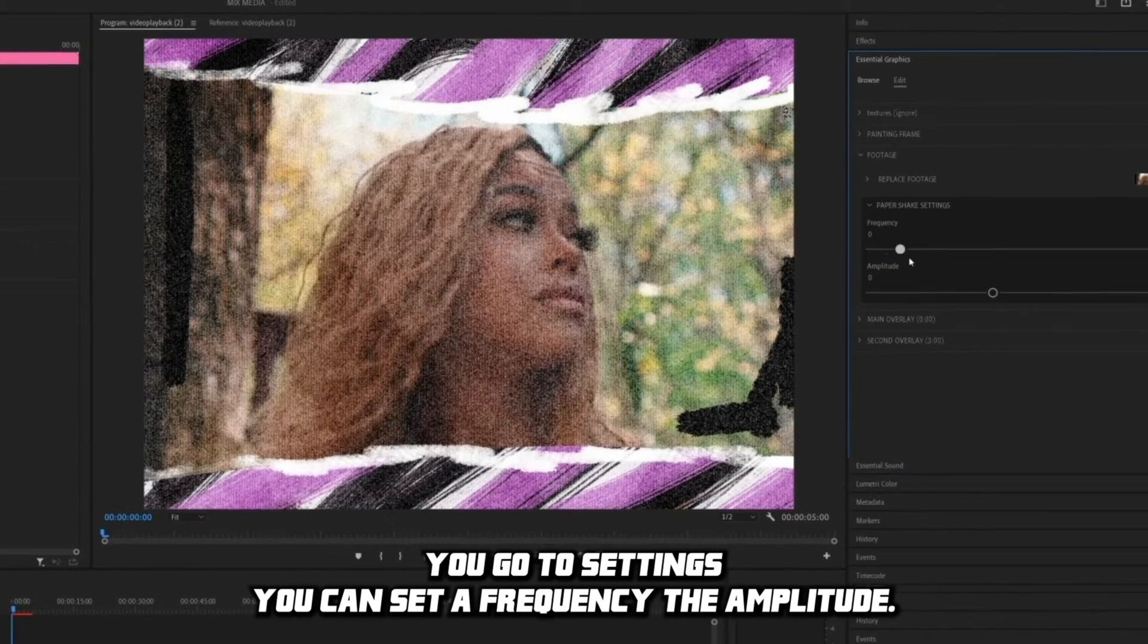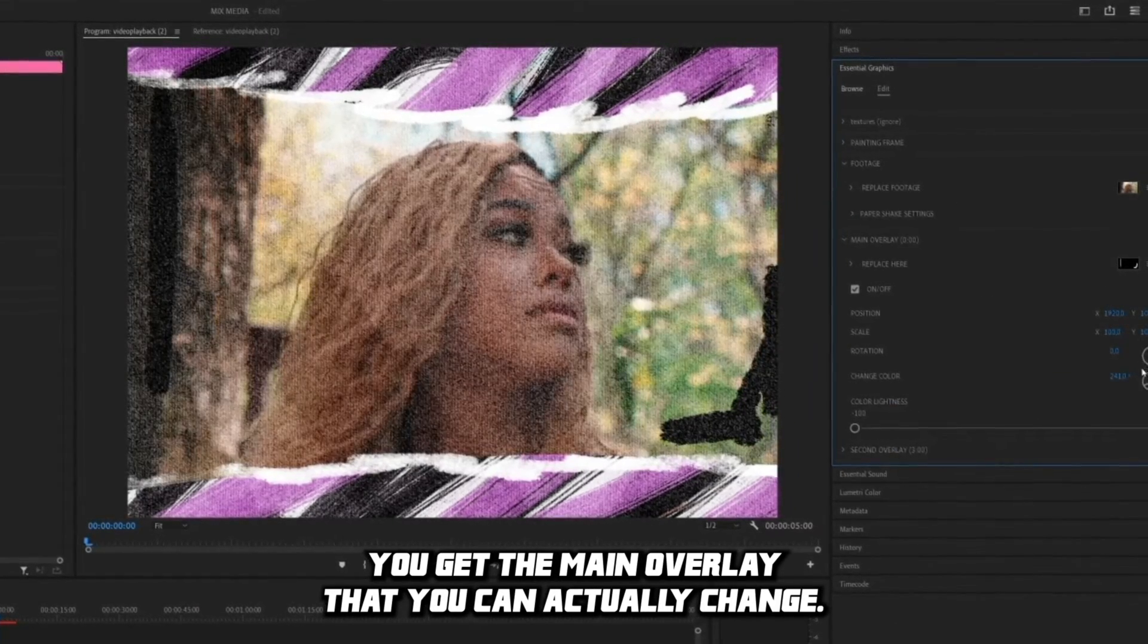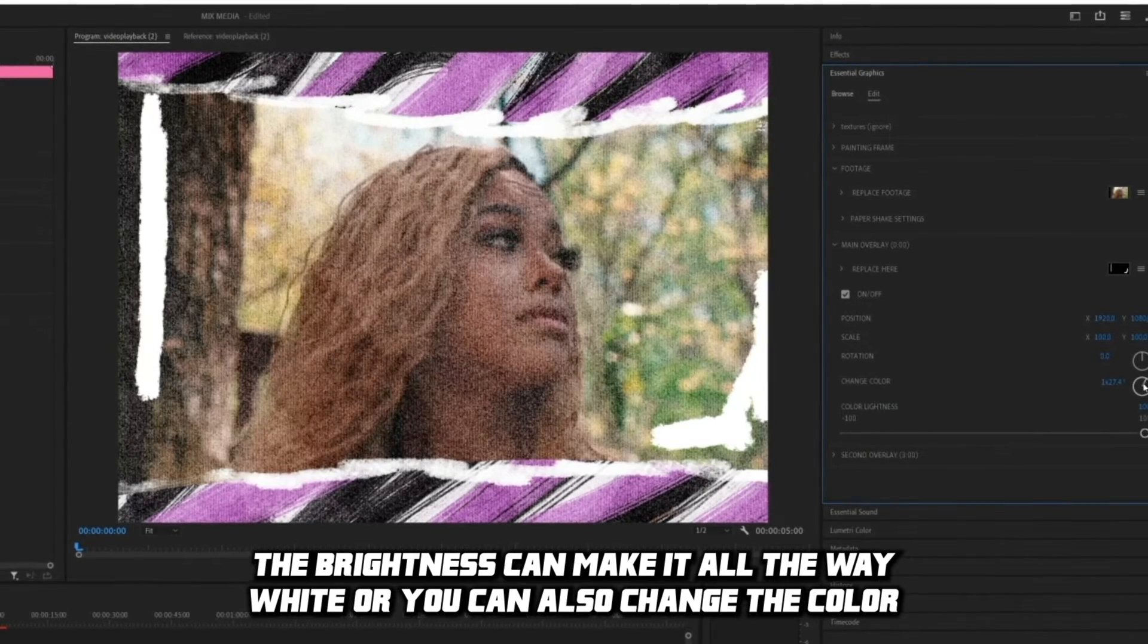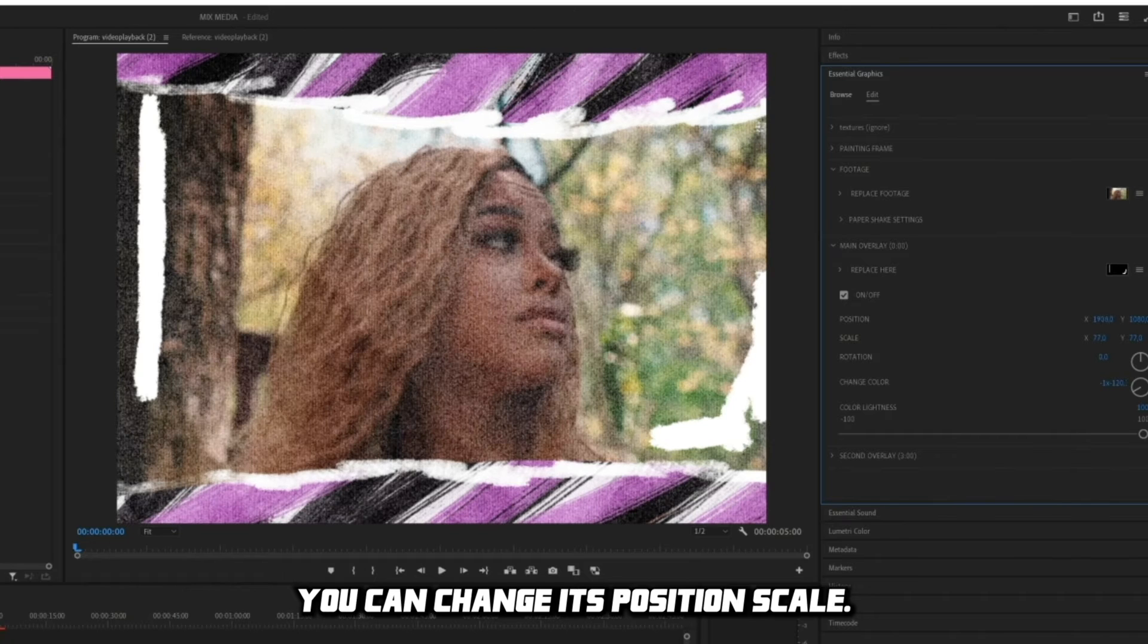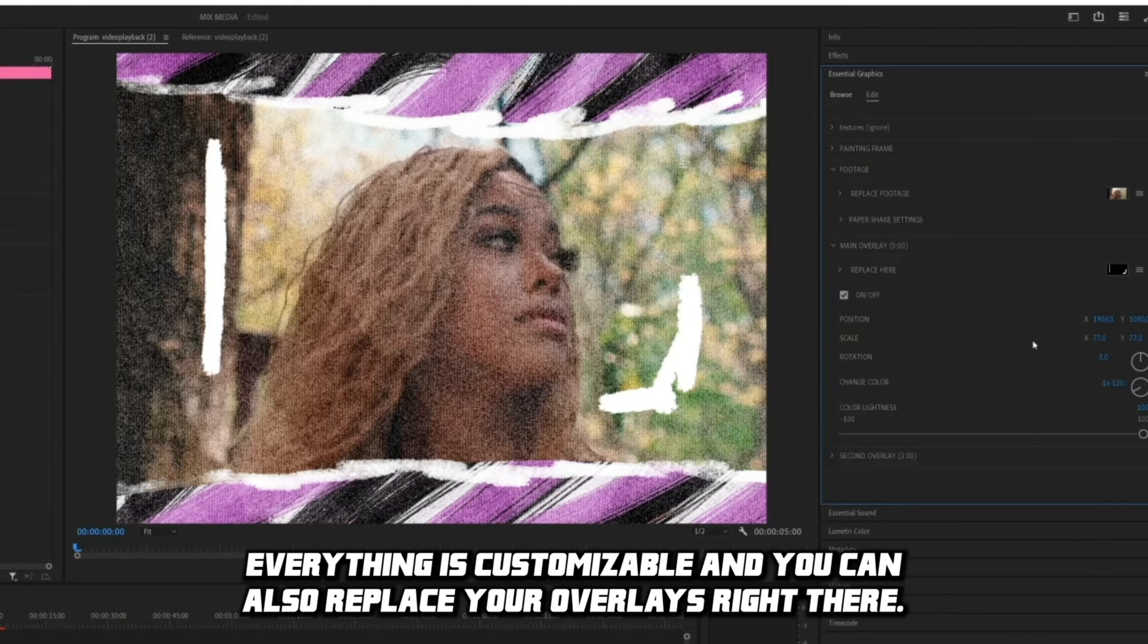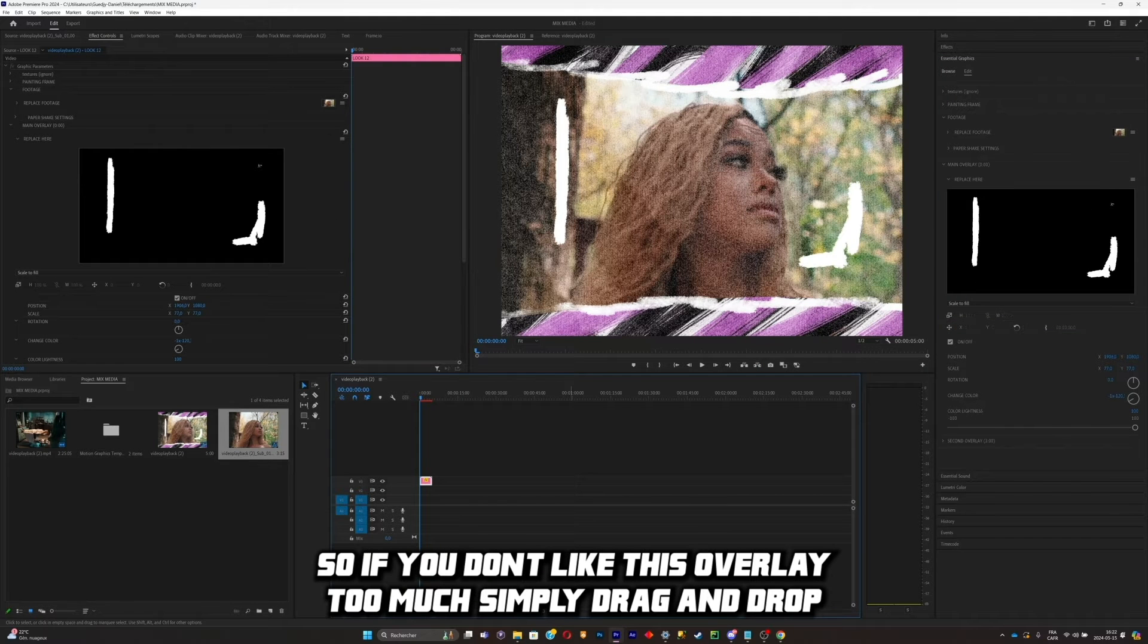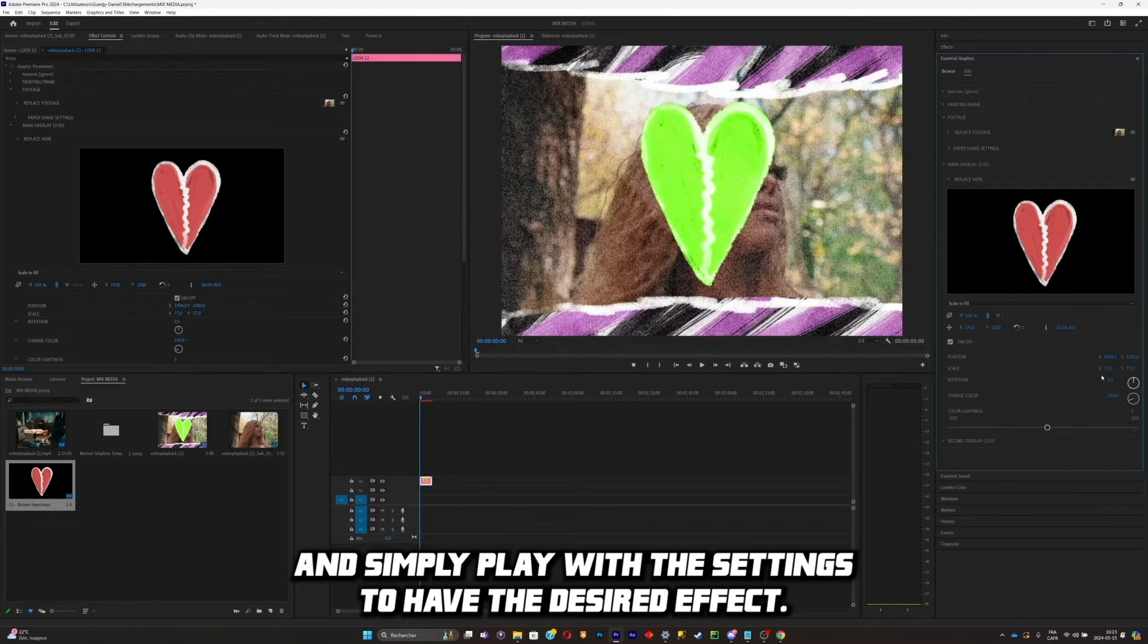You've got the paper shake settings. You can change the frequency, the amplitude. You've got the main overlay that you can actually change the brightness. You can make it all the way white or you can also change the color if you want. You can change its position, its scale. You can change pretty much everything. Everything is customizable, and this is why the pack is so much valuable. Everything is customizable and you can also replace the overlays right there. So if you don't like this overlay too much, simply drag and drop and simply play with the settings to have the desired effect.